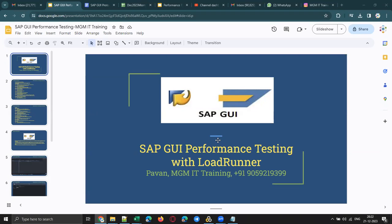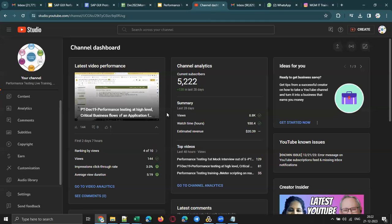Hello guys, welcome back to the YouTube channel. This is Pawan from MGM IT Training. Before I start today's session — today's demo session on SAP GUI performance testing — I'd like to thank my YouTube channel subscribers.